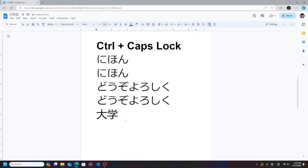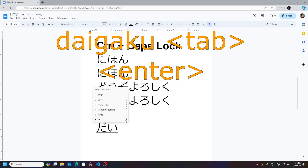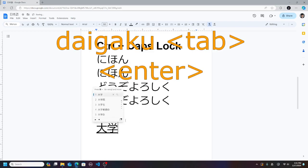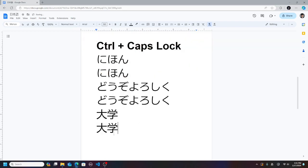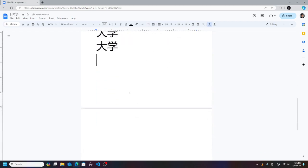To type kanji, you can press Tab. For example, daigaku. Press Tab and you get daigaku.